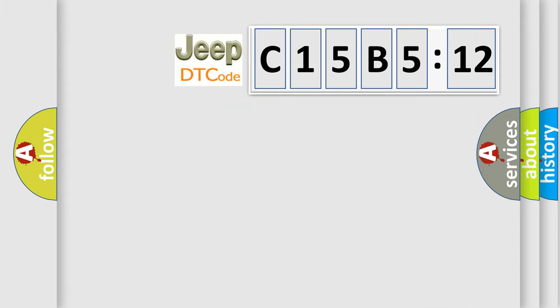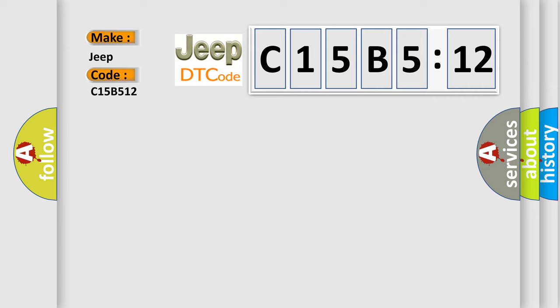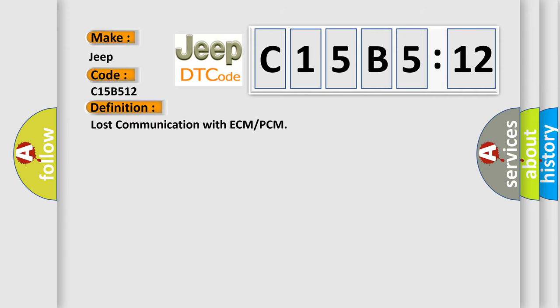So, what does the diagnostic trouble code C15B512 interpret specifically for Jeep car manufacturers? The basic definition is: lost communication with ECM or PCM.